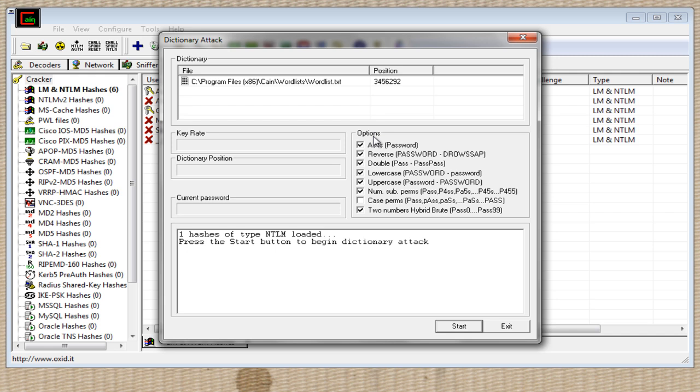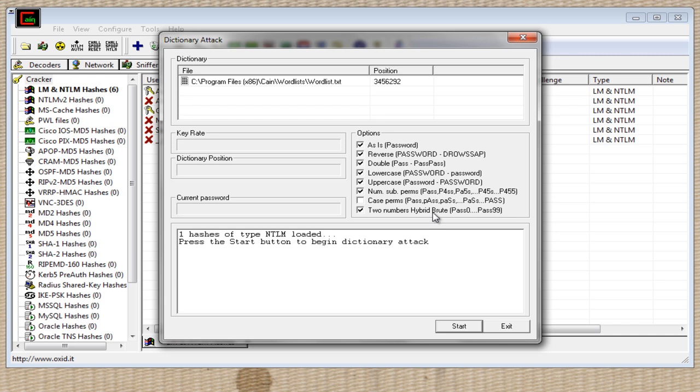And then in the options, we have a few things that we can pick. Basically, the first one, password is, it will just try each password regularly. Of course, you want that one in. The next one's reversed. They'll try each password and then each password backwards. Double, it speaks for itself. Lowercase, uppercase, both speak for themselves. Number sub perm, it's kind of like they'll replace all S's with 5's and like A's with 4's and make it kind of like leet speak. So that one might be useful, but it takes a very long time. And then there's two-number hybrid brute. Basically, if you add numbers to the end, like a birthday, like a 19, and then whatever, you know, the numbers would be after that. They'll try and guess those. I would leave that on. It's also common. And then you're just going to press start.